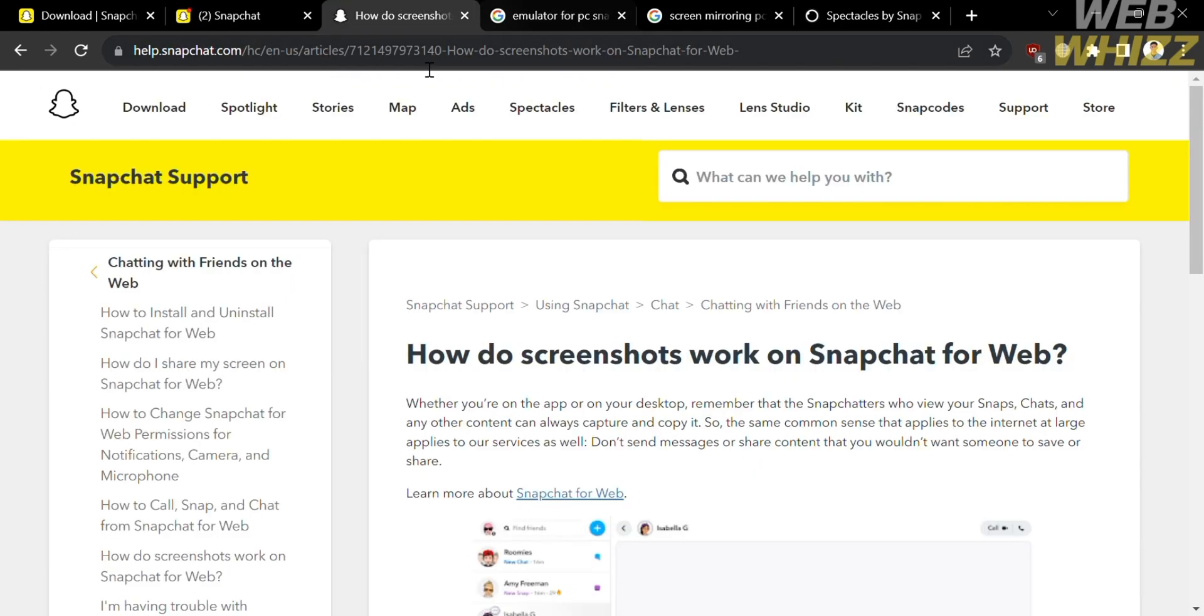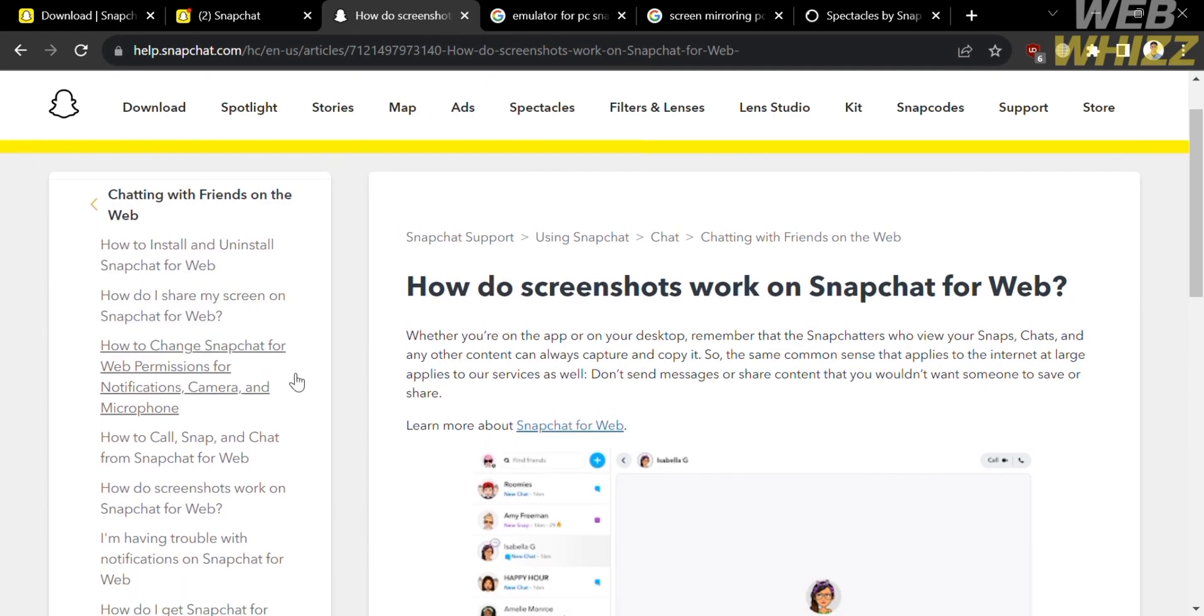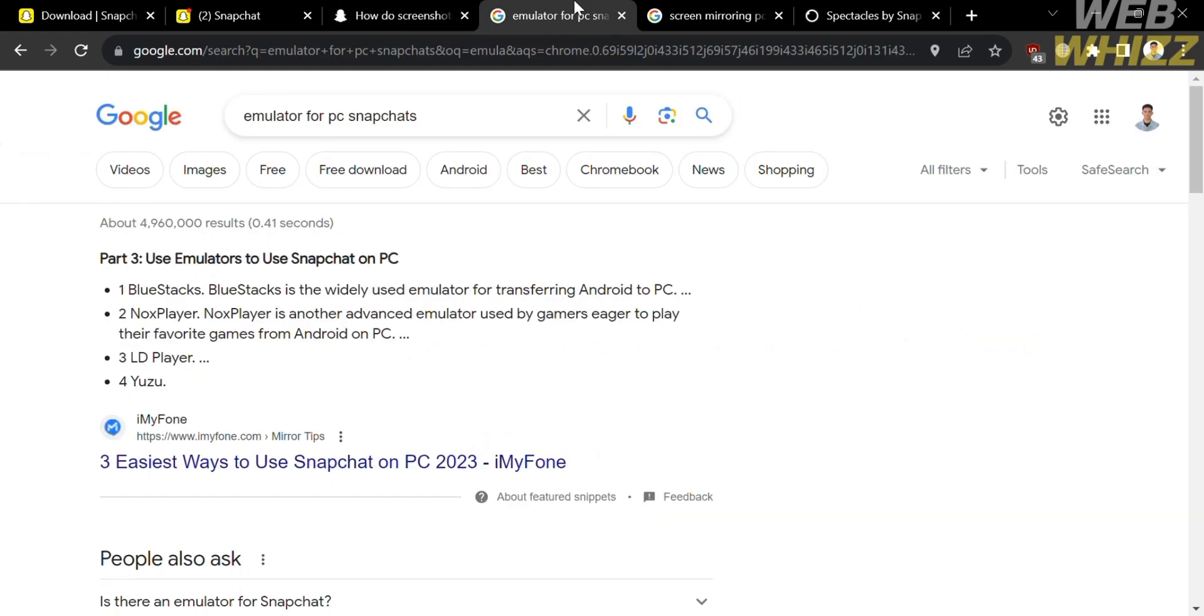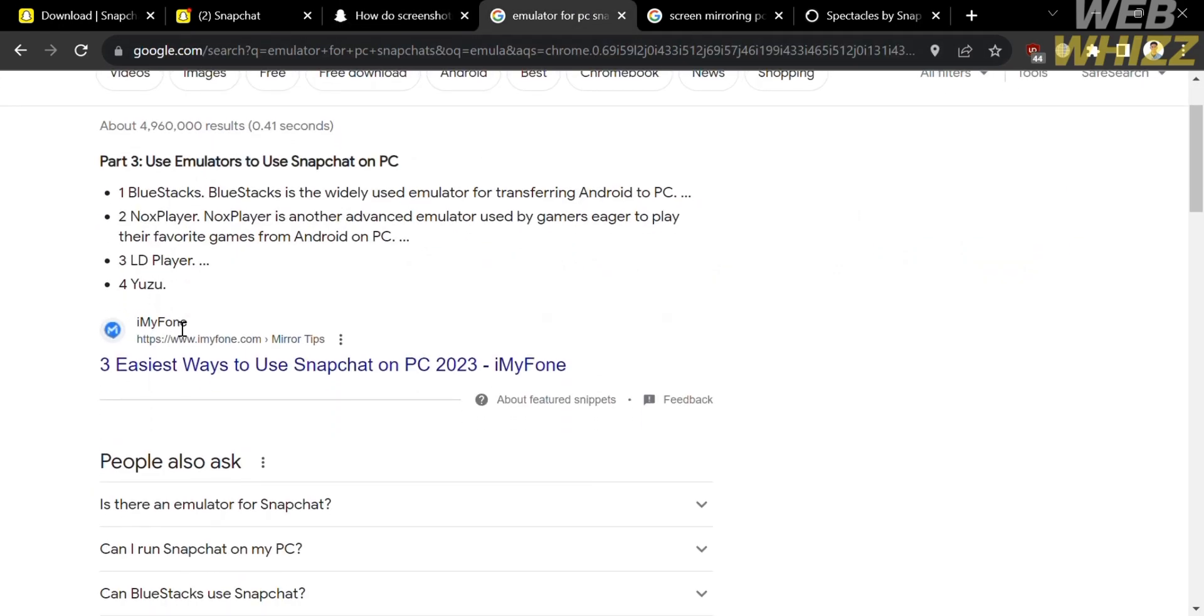So that is just one way to log in to Snapchat using your PC. Since alternatively, there are other ways to log in or sign up your Snapchat using your PC. And the other way is using the emulator for PC, including BlueStacks, NoxPlayer, and many more.